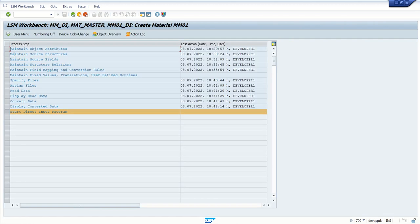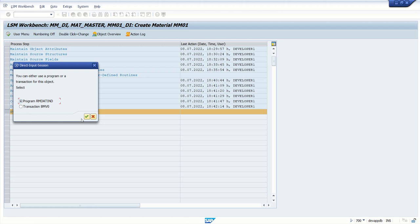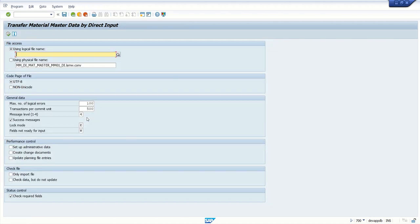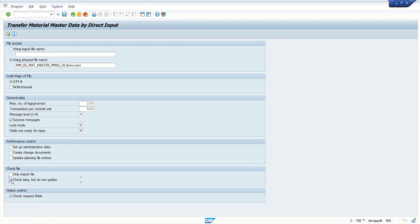So you can see the start direct input program. Execute this program. Select the first radio button as it is. Here select the second radio button using physical file name. Don't change any other setting. Now here you can see check data but do not update. Let's say if you're doing first time and you're not sure if there are any errors, so you can select this checkbox for first time, like check data but don't update.